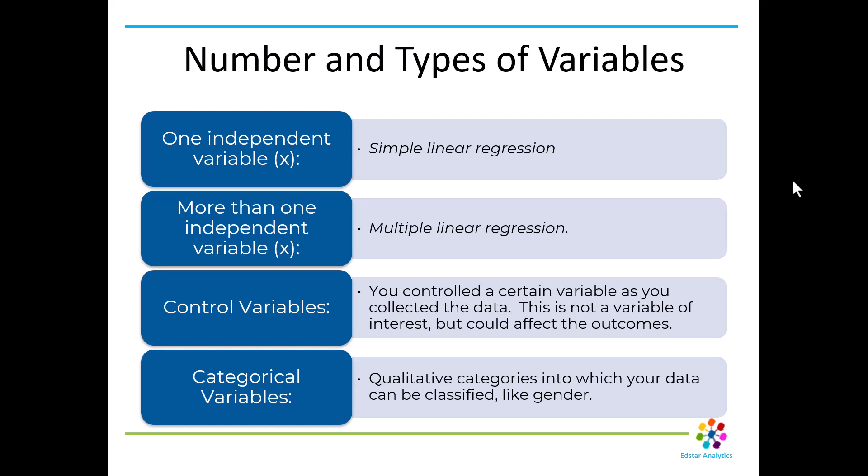When you have one independent variable, meaning one X, you've got a simple linear regression is what you're doing. If you have more than one independent variable, we call that a multiple linear regression. It might even be hierarchical, meaning things are subsets of each other like students and then the school that they're in, the district that the school is in, where those are hierarchical.